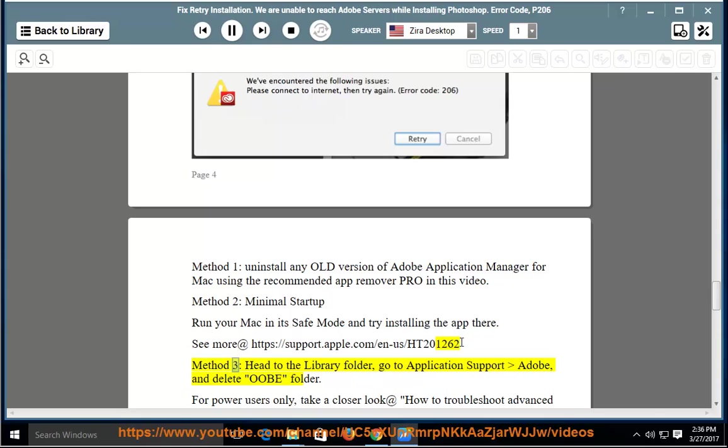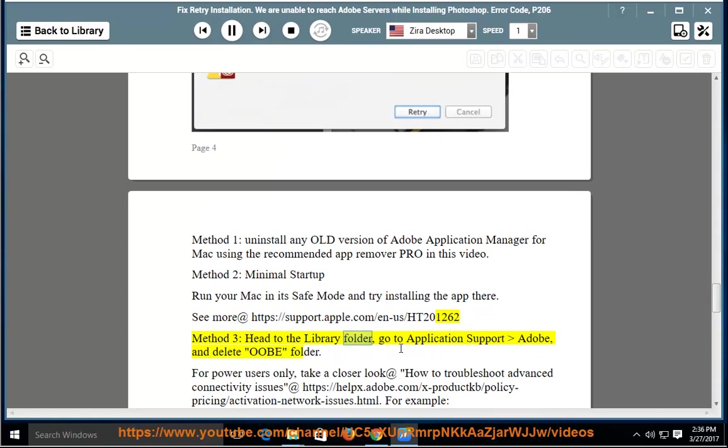Method 3: Head to the library folder, go to Application Support > Adobe, and delete OOBE folder.